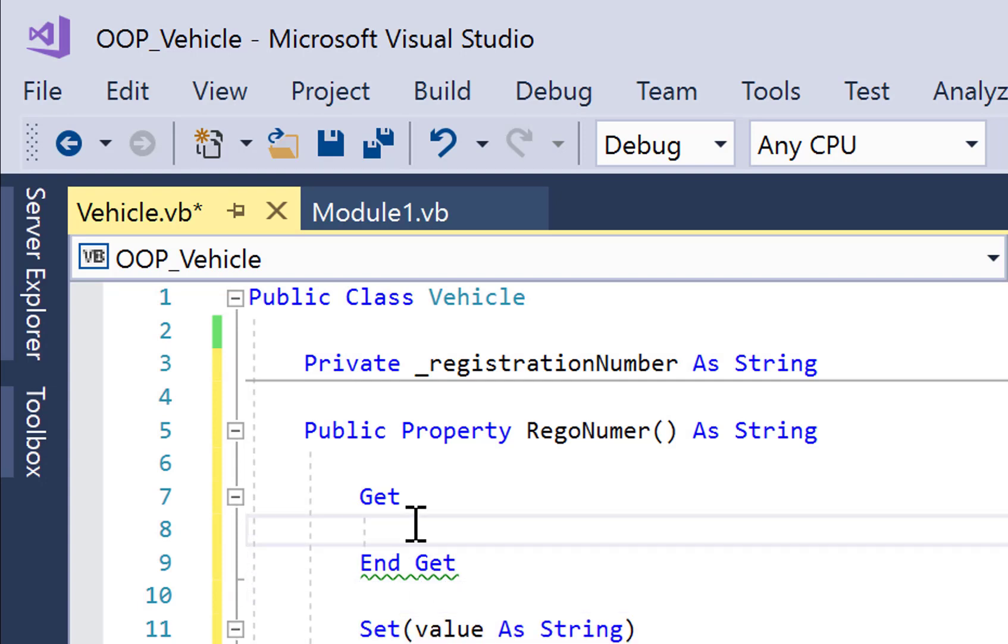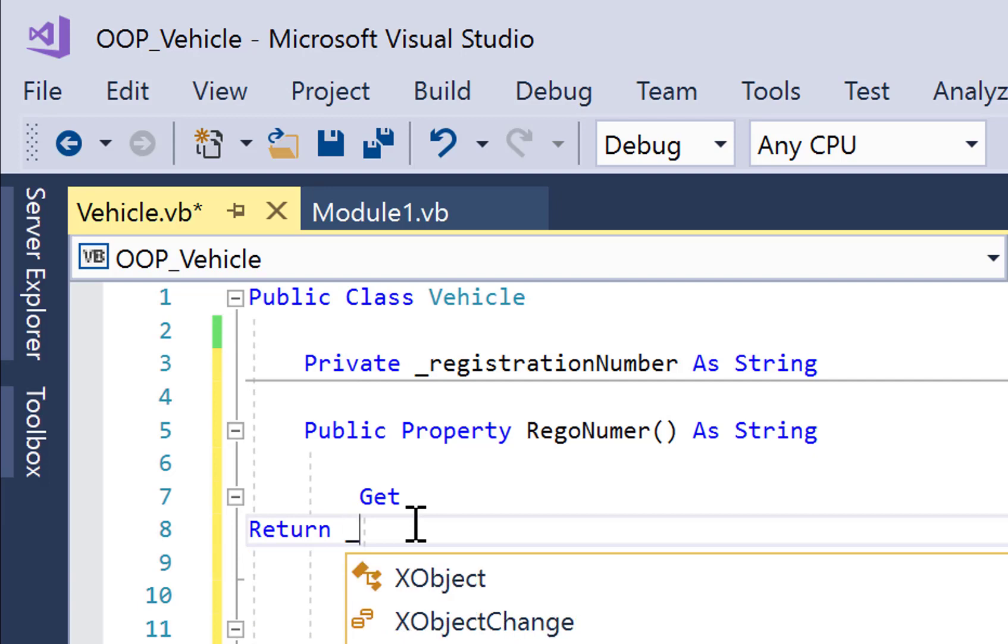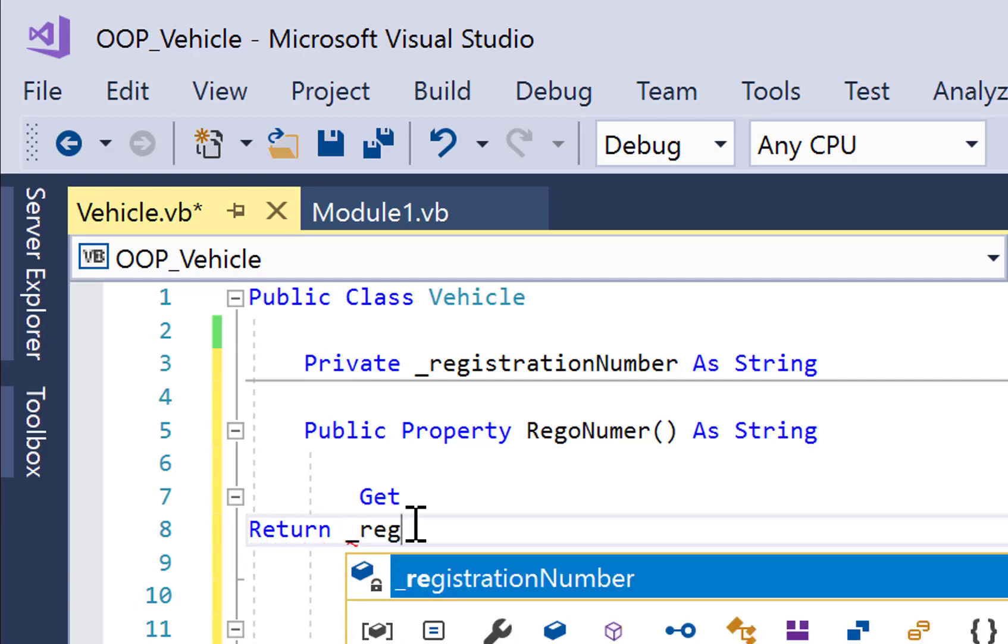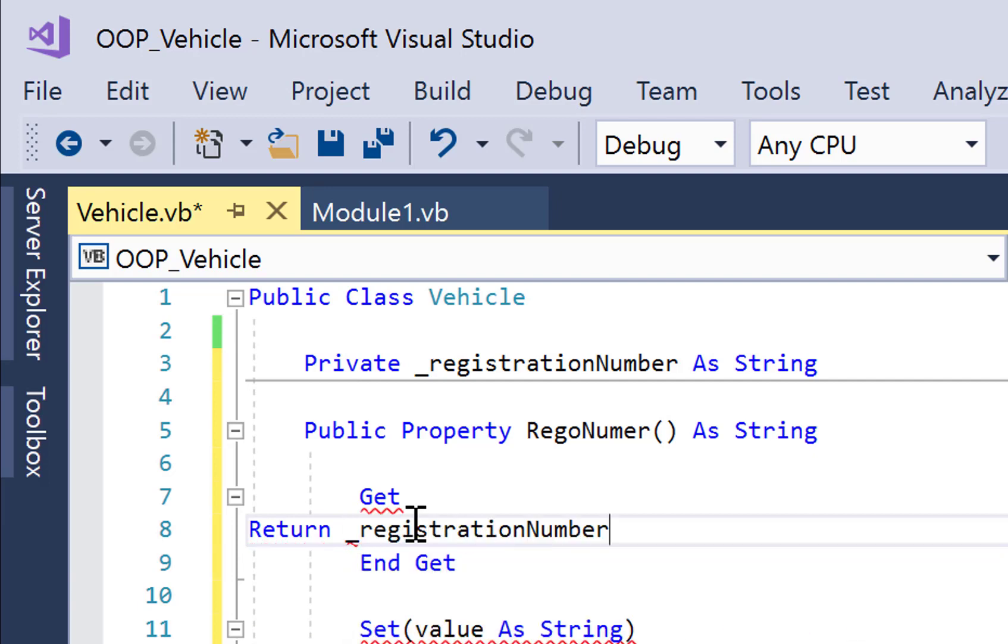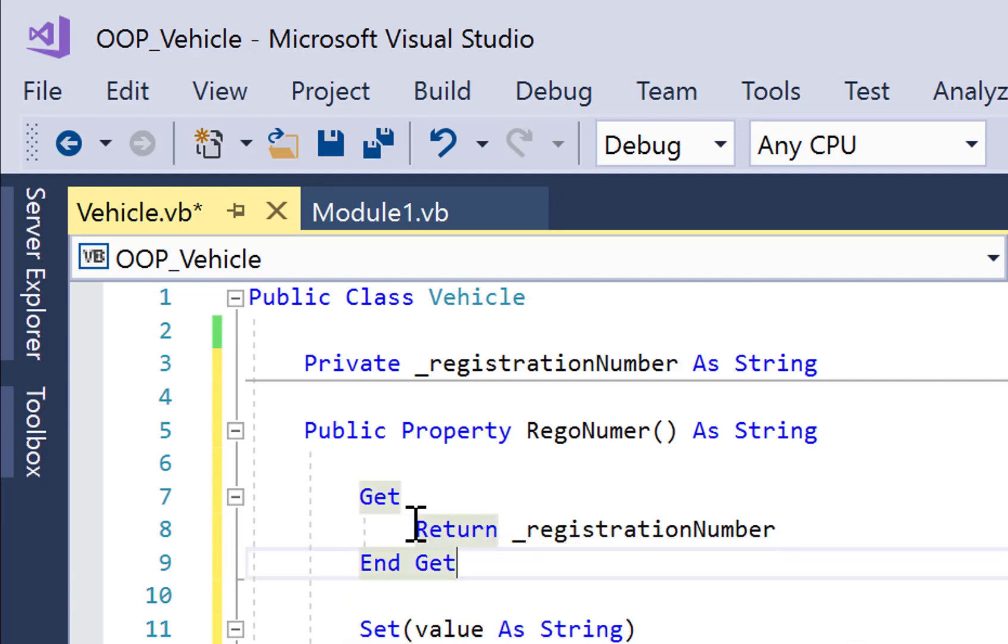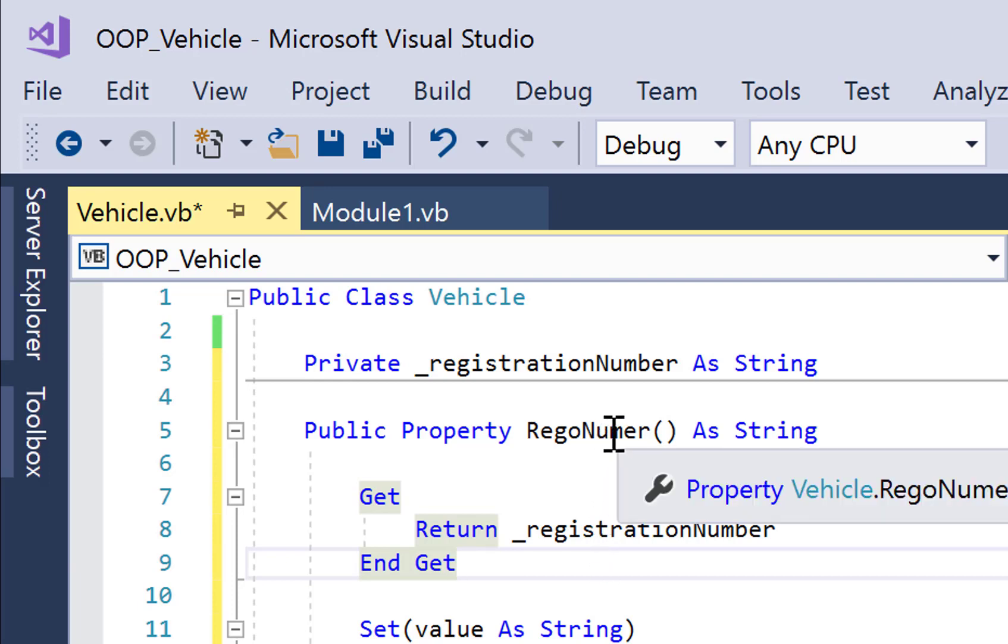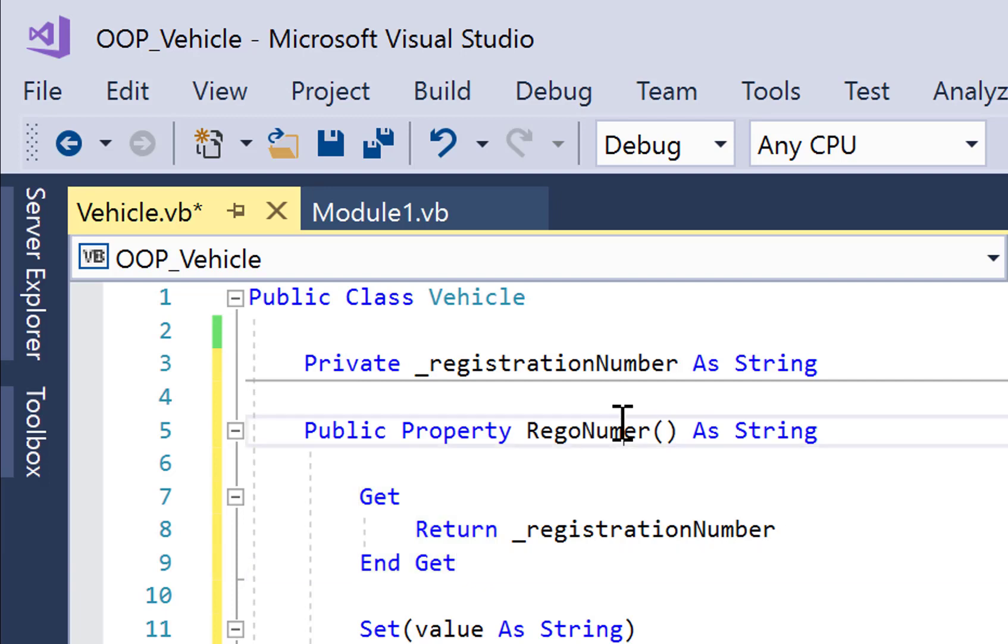So in get, we're going to go return and then the private member variable. So the data sitting in underscore registration number is going to be returned or sent back to the main program if we choose the RegNumber property. Just a typo there.